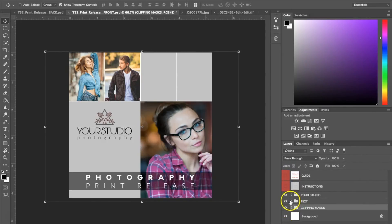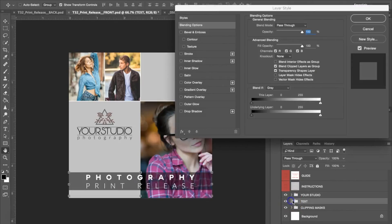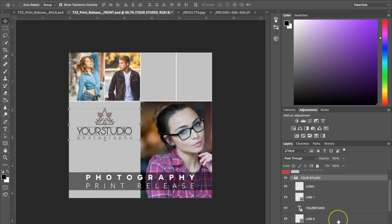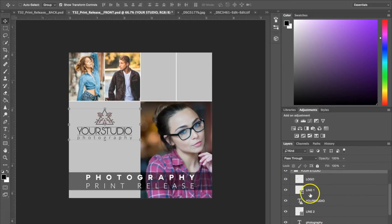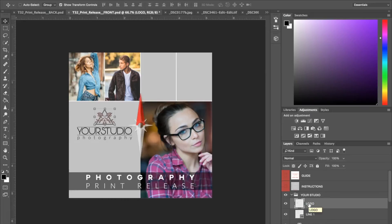The next thing we're going to do is look at the text. If I click the text folder, it's going to show me what it's selecting. Here you can either leave it to say Photography Print Release, delete it, or change it. If you open the folder that says Your Studio, that's going to show you exactly where all the text is. Here we have lines one and two corresponding to these lines — the Your Studio text, where you put your studio name or photography business name. You can delete any of those, and the logo is there as well, which you can delete and insert your own logo.